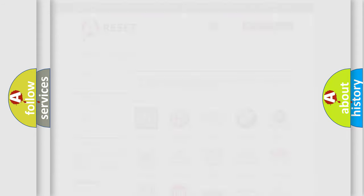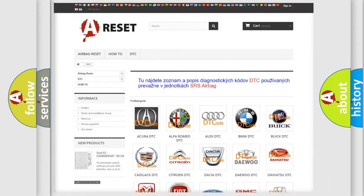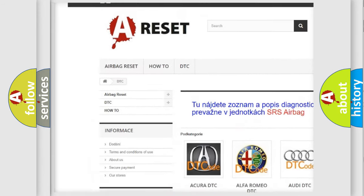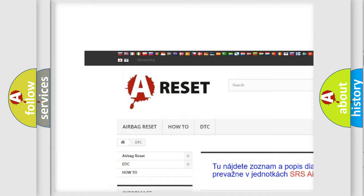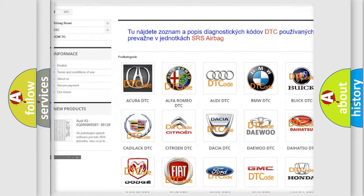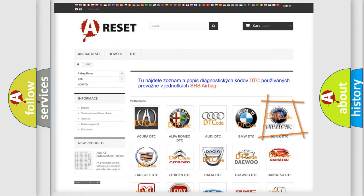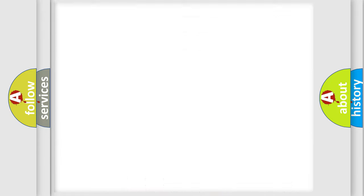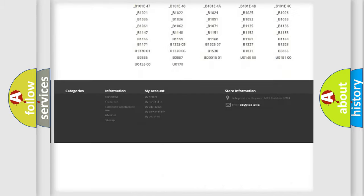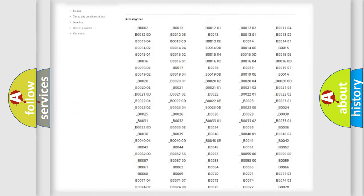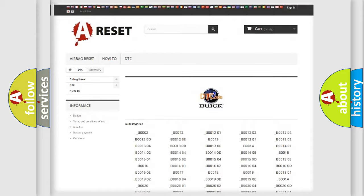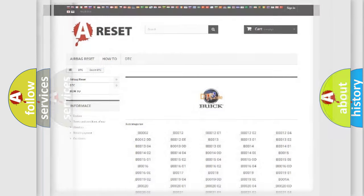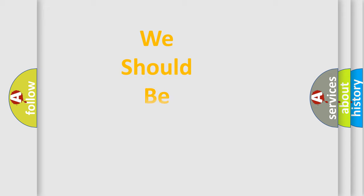Our website airbagreset.sk produces useful videos for you. You do not have to go through the OBD2 protocol anymore to know how to troubleshoot any car breakdown. You will find all the diagnostic codes that can be diagnosed in Buick vehicles, and many other useful things.